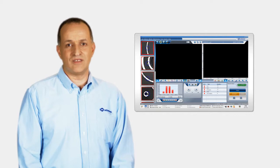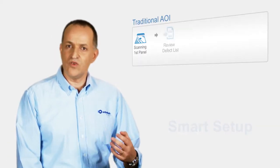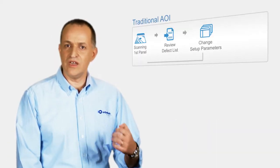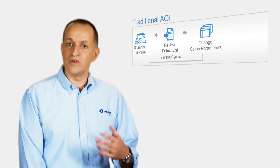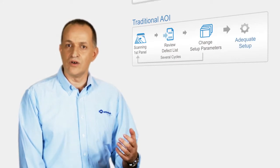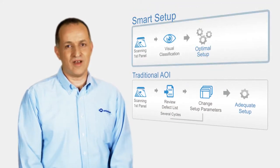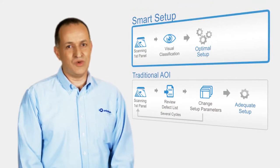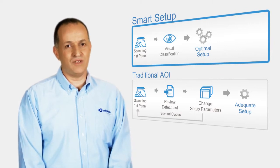One smart screen, smart setup. The smart setup transforms the traditional AOI setup process from a trial and error to a single cycle. The result is an intuitive, short and optimal setup.